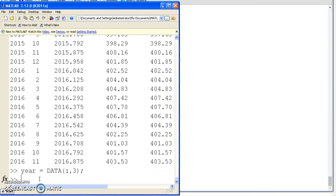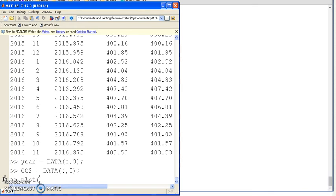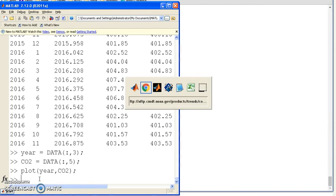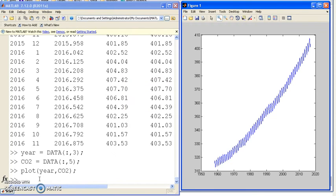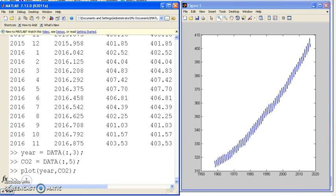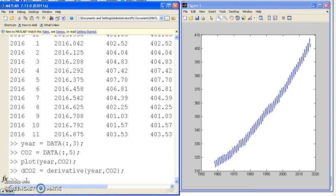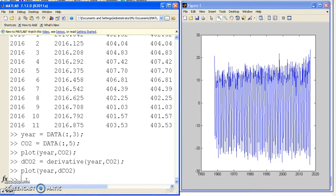Column three is the year. Column five is the CO2 levels, and there's your CO2 levels on a yearly basis. The derivative is how much CO2 is being added to the atmosphere every year. Using my function that I have for derivative, I can now calculate that.